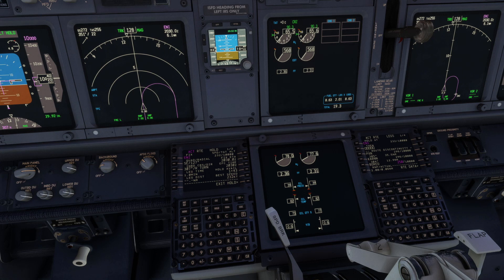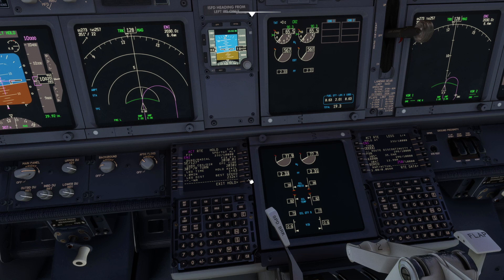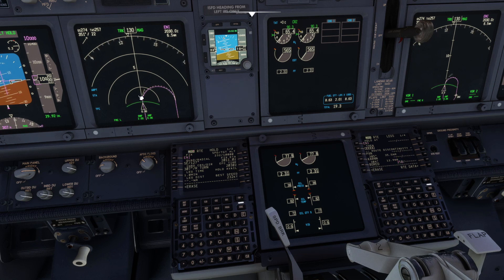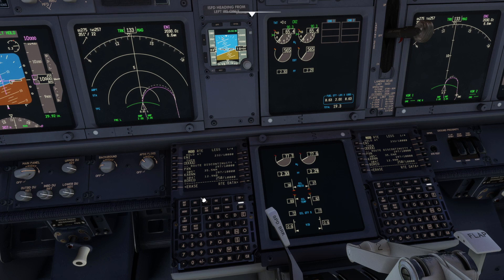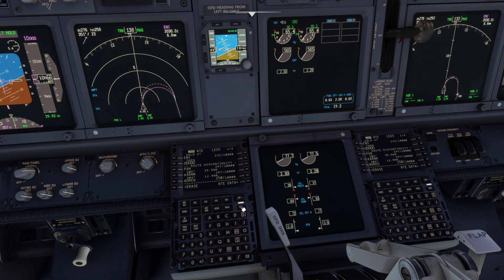When cleared to depart the hold, we simply click exit hold, and the aircraft will continue to Ukiah where it will leave the hold. We can see the hold at entry on the legs page has been removed.